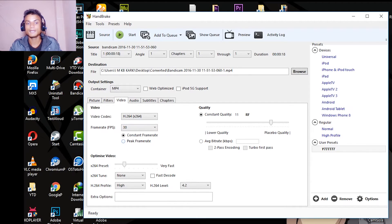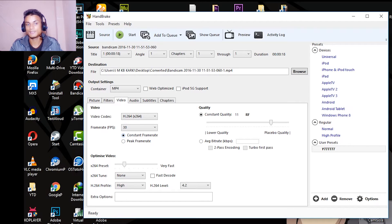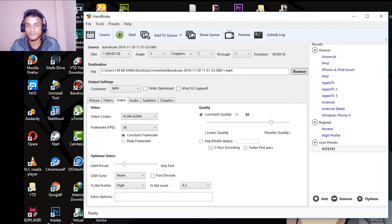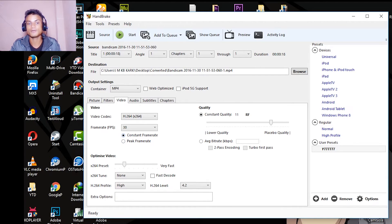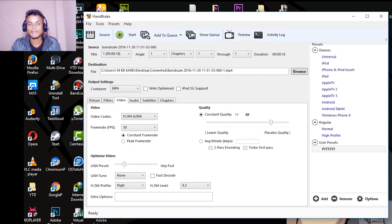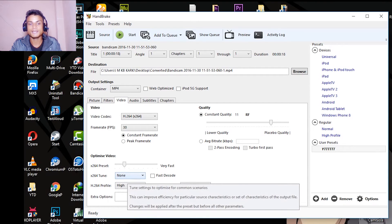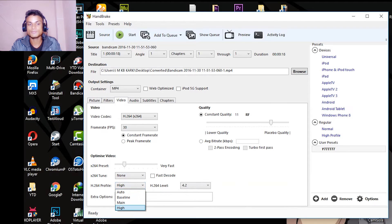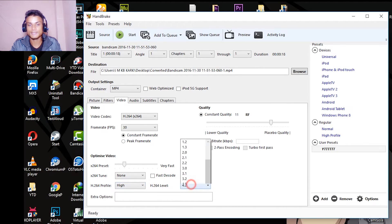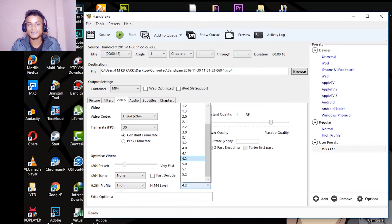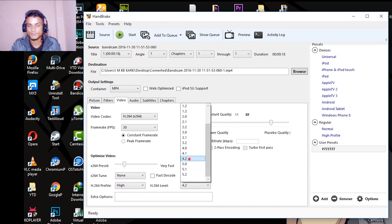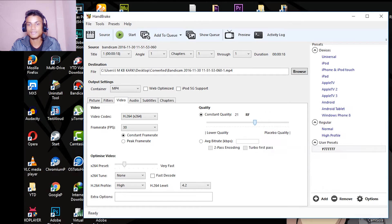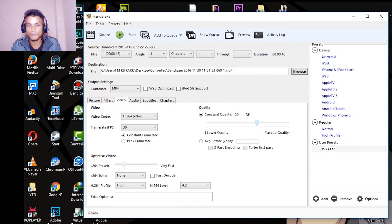And you can either select the frame rate to be constant frame rate or peak frame rate. Peak frame rate means the variable frame rate. So you're gonna select the constant frame rate for better quality. Inside, you're gonna select the high profile for the H.264 and you're gonna select the level to 4.2 for the best quality.